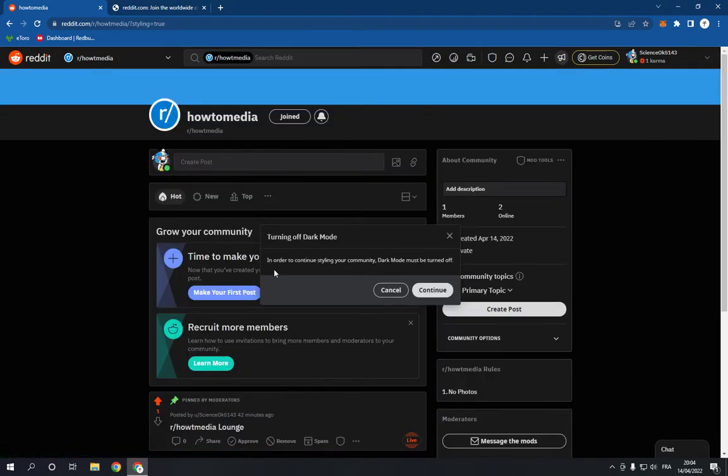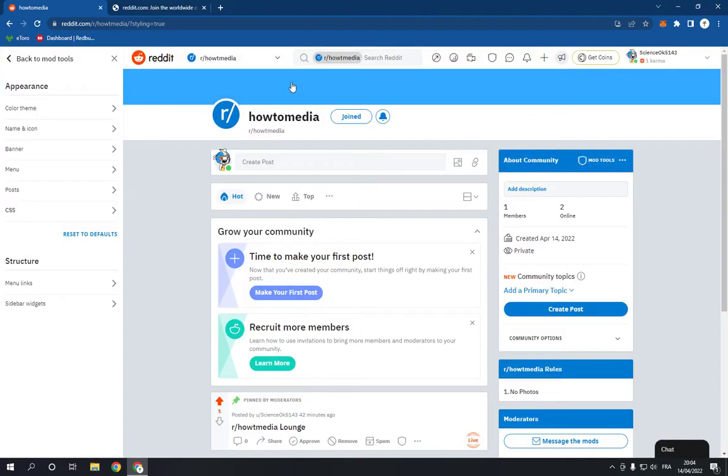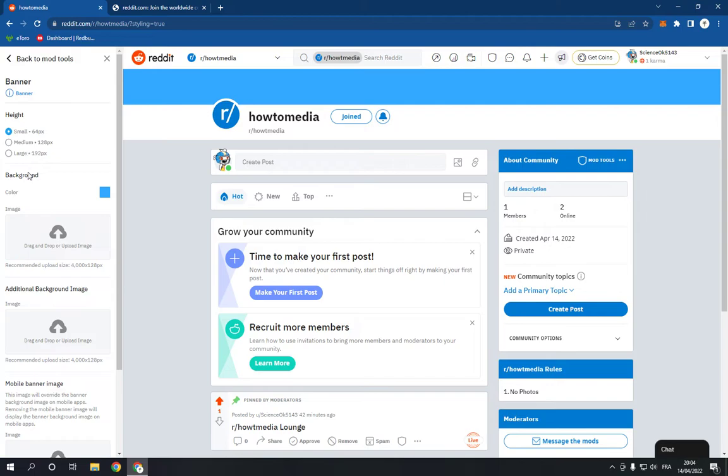And now it will take you to this page right here. Now you will find the banner option right here. Click on it and now you will be able to change the banner from here as you can see.